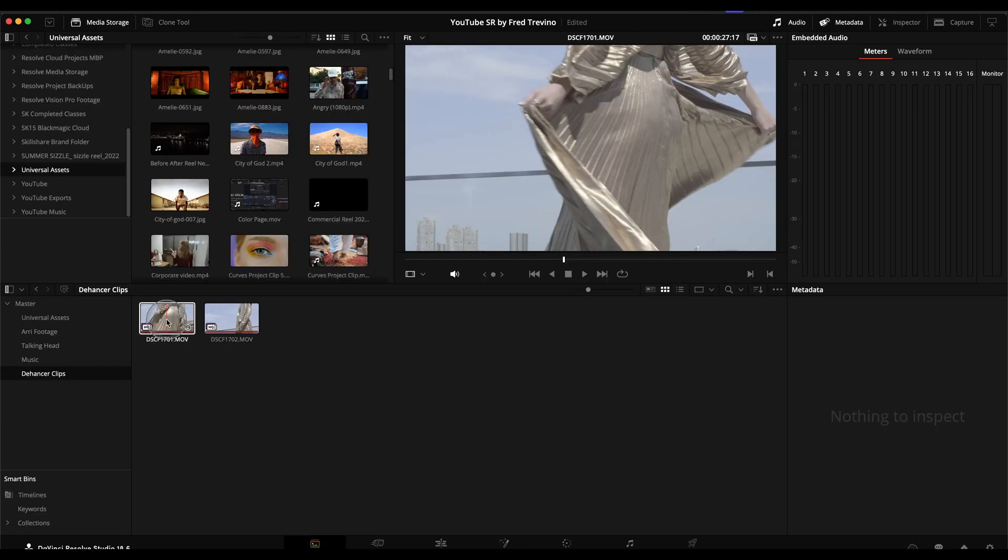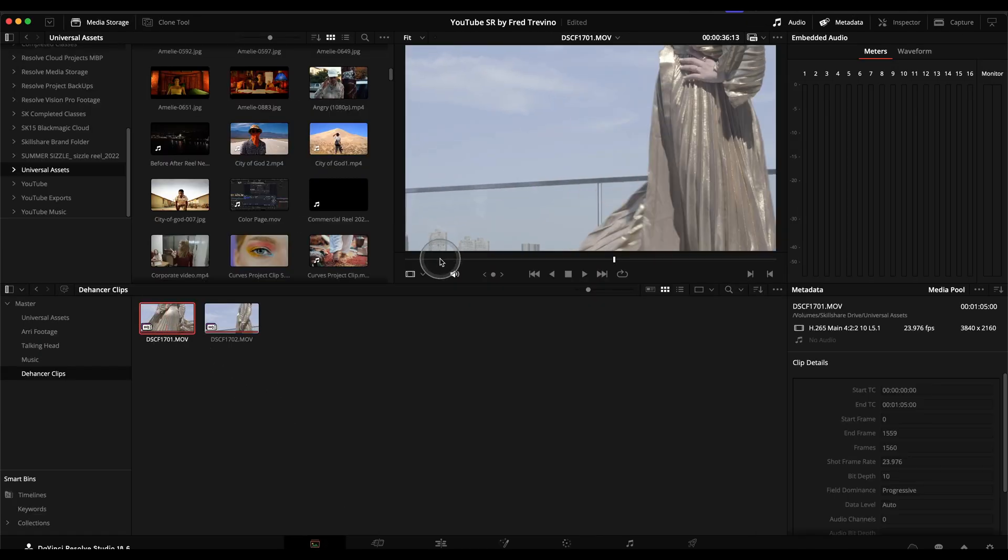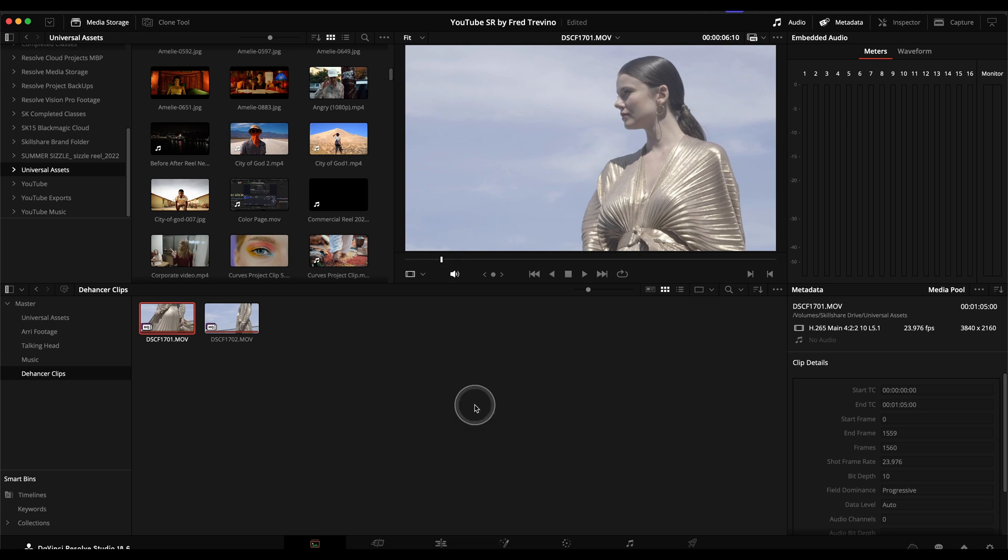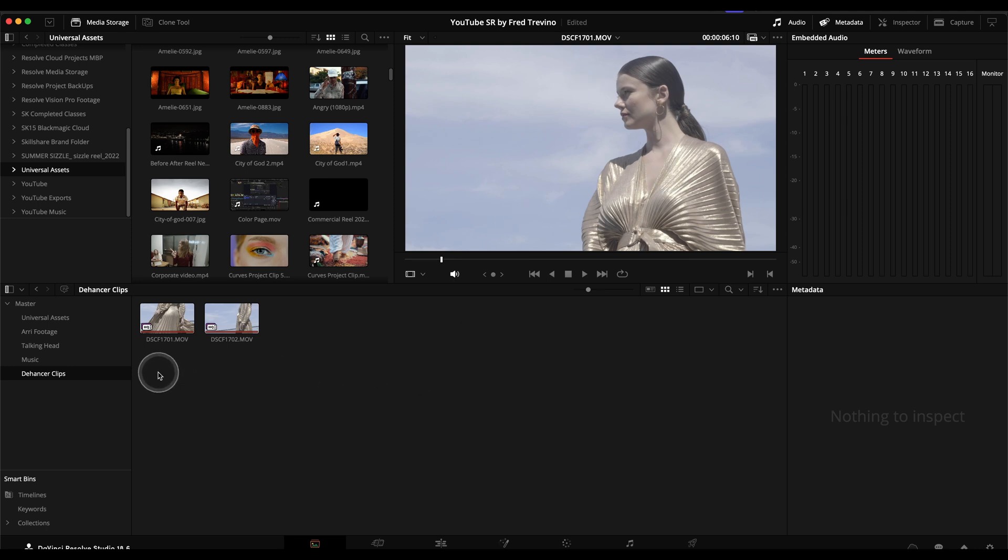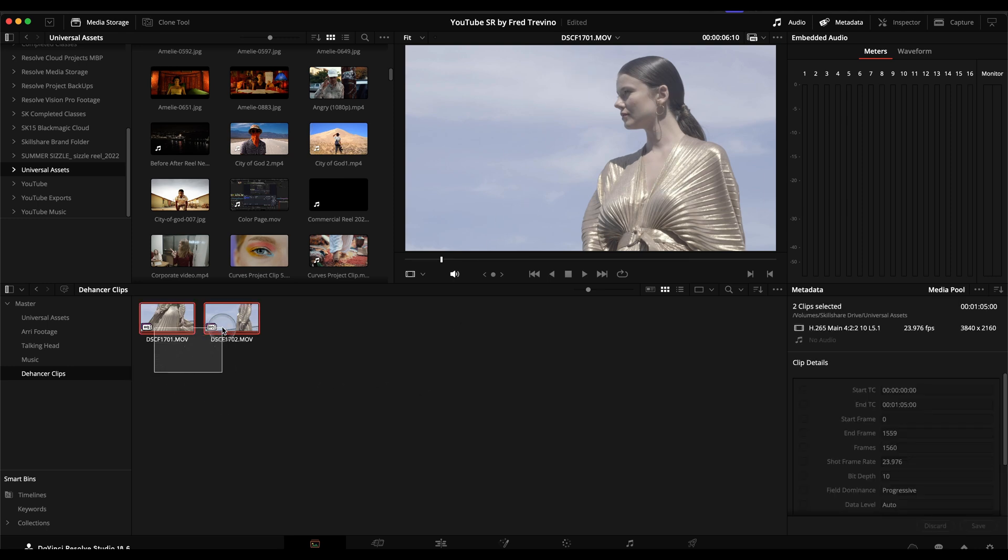And then the next thing that I do, because as I said, that color management setting, one of the great benefits of it is that it reads the metadata of your camera and will automatically take it out of log. It does that with some cameras, but not every camera. It does not do it with this Fuji camera. So if your camera happens to be one of those, then you simply select the media.